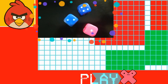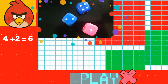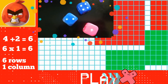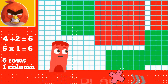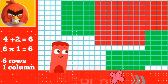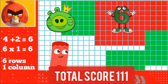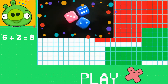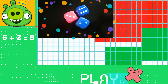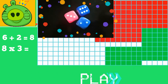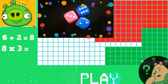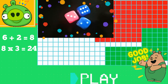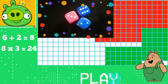It's four plus two equal to six, multiplied by one. Let's color six grids. It's six plus two equal to eight, multiplied by three. Kids, tell me what is eight times three equal to? Good job, it's twenty-four. Let's color twenty-four grids.